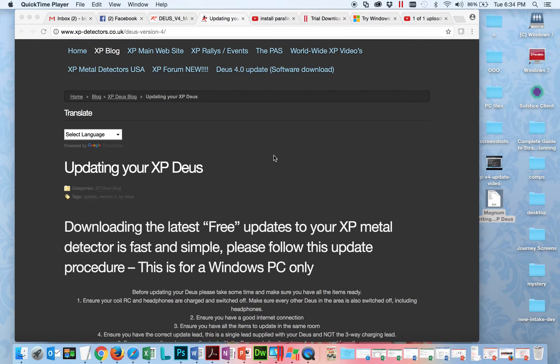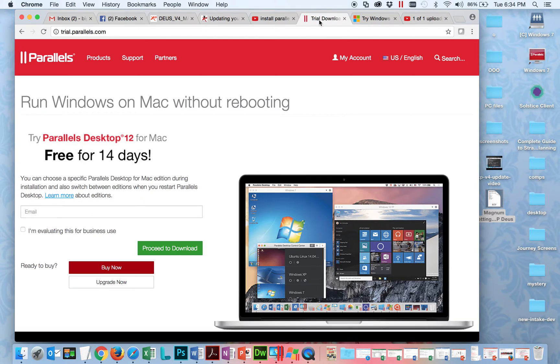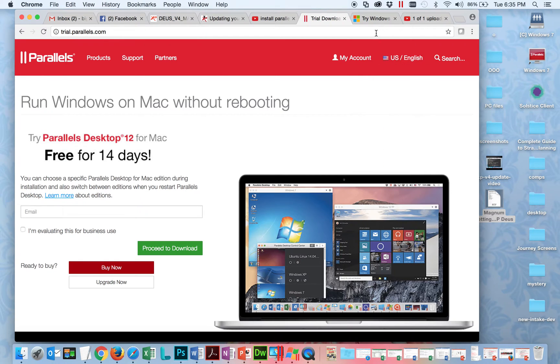So first thing you'll want to do is get Parallels and a copy of Windows. Generally these can be kind of expensive - Parallels is 99 bucks, Windows could be expensive - but you can get trial downloads. I've included these links in the description. You can get Parallels on the Mac for free for 14 days as a trial, so that's great, long enough for you to install and update your Deus.